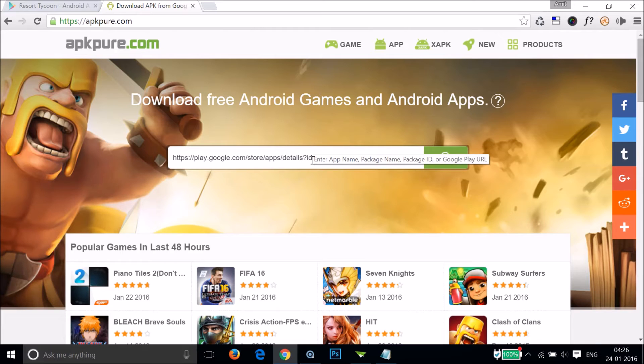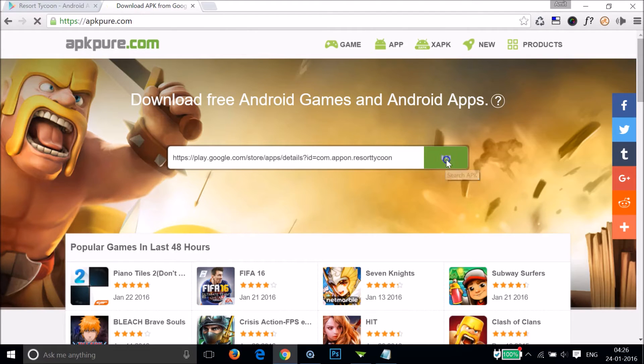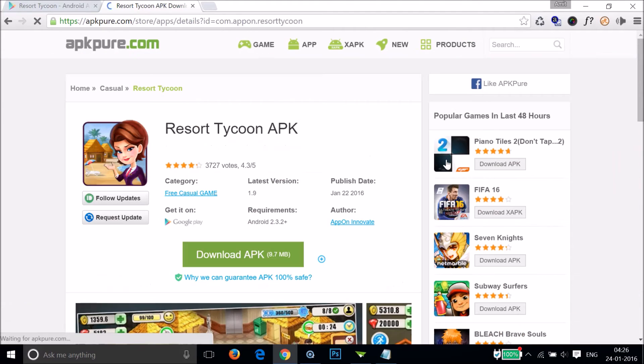So there is no case of any malware or anything like that, so it's totally safe. After that you need to click on this search APK button over here.